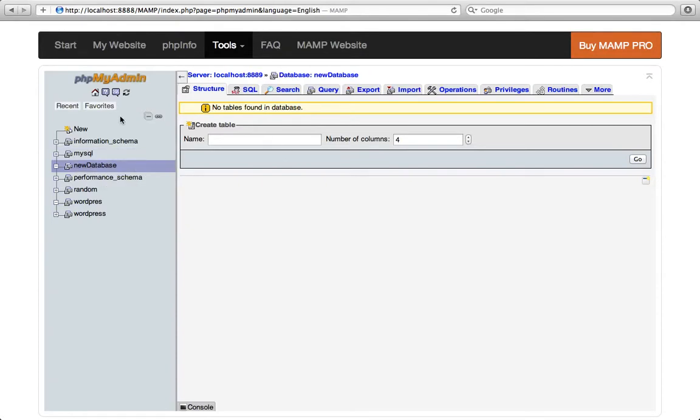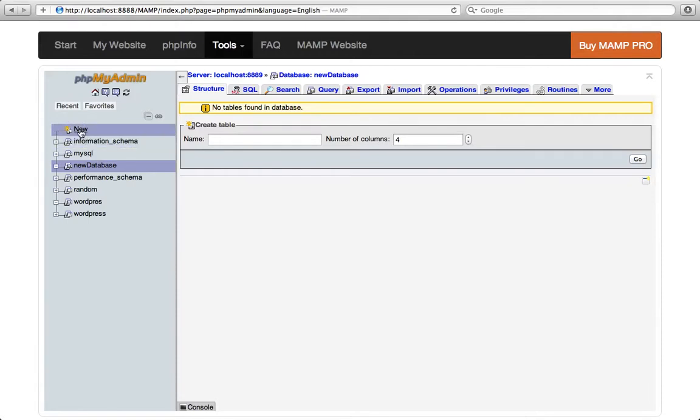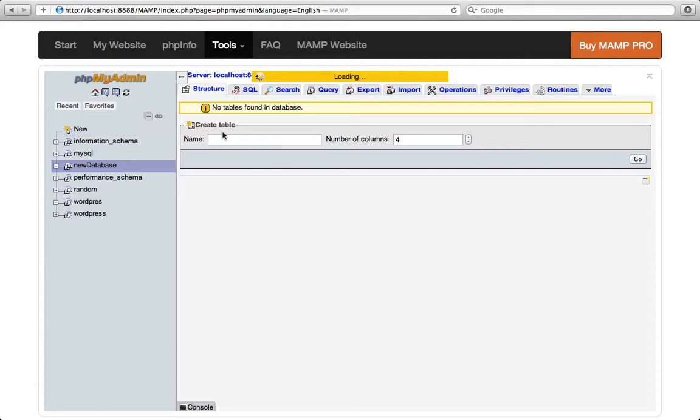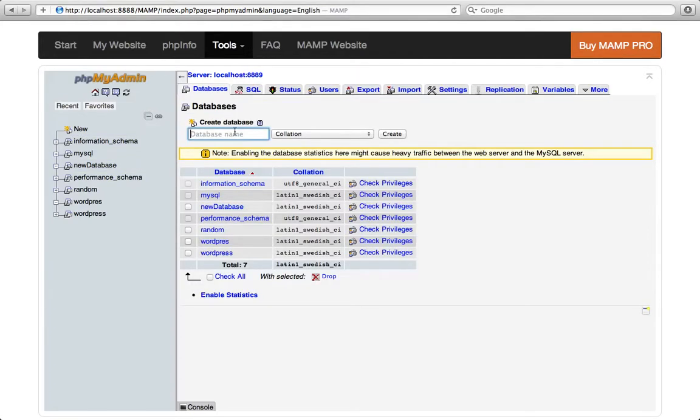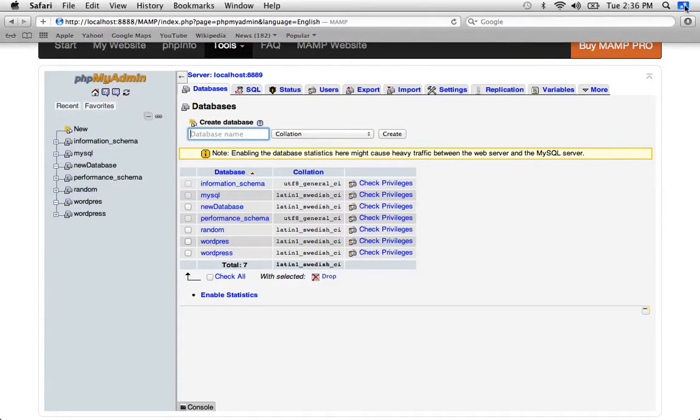And if you haven't you should just create one. Just go to new and then create the database. Just write the name and create. So that's all you need to do.